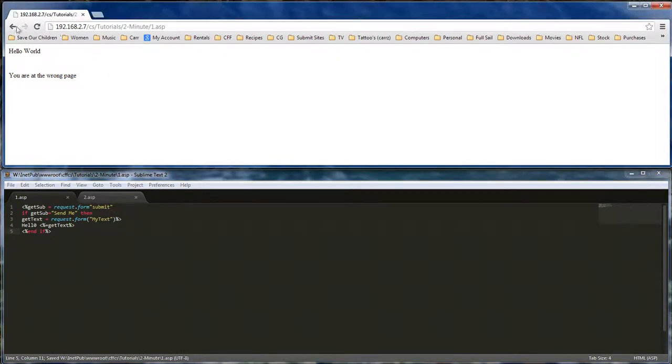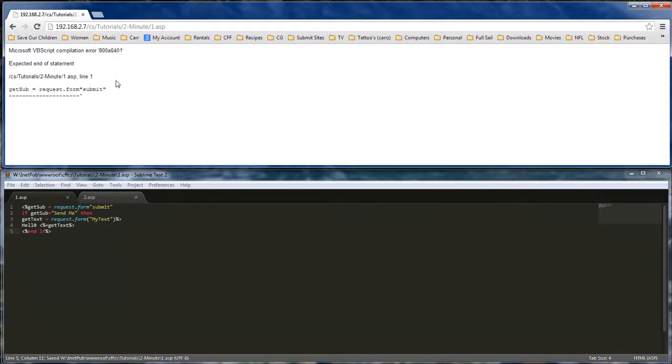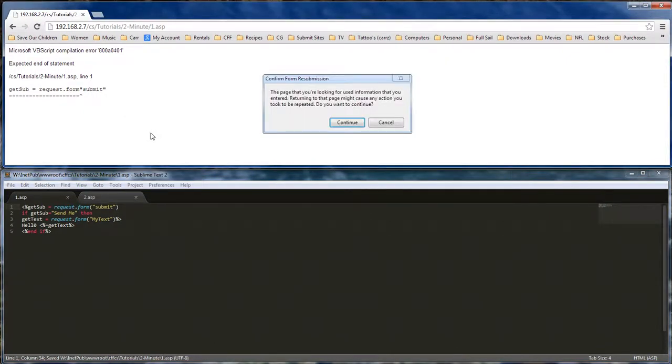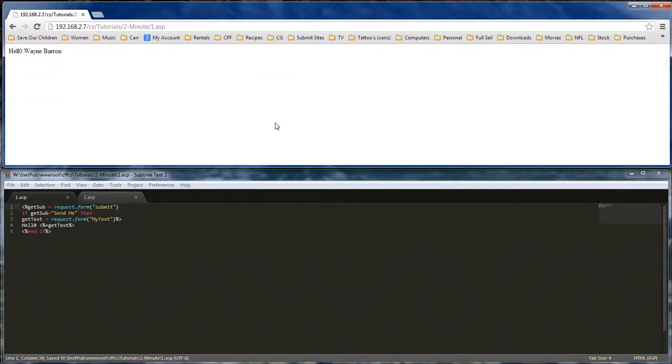Now whenever our text is submitted, we have an error right here. We refresh again, resend. Hello, Wayne Barron.